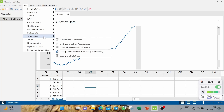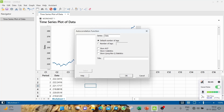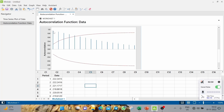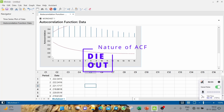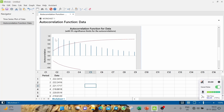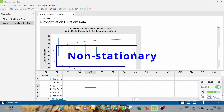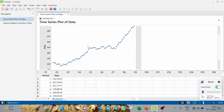To be very sure, we need to check the autocorrelation. Go to Time Series then Autocorrelation, enter the data column, and click OK. You can see a dying-out behavior — the autocorrelation values under different lags are gradually reducing.